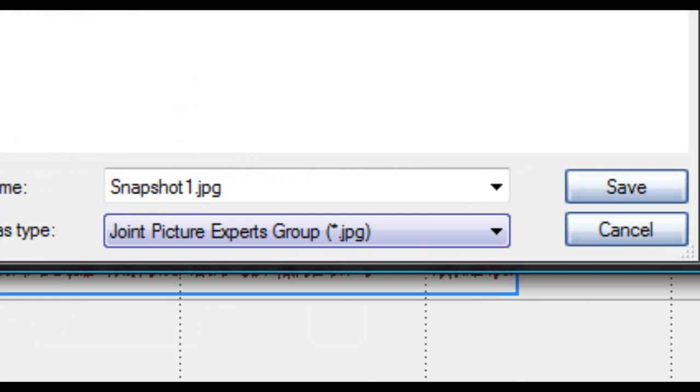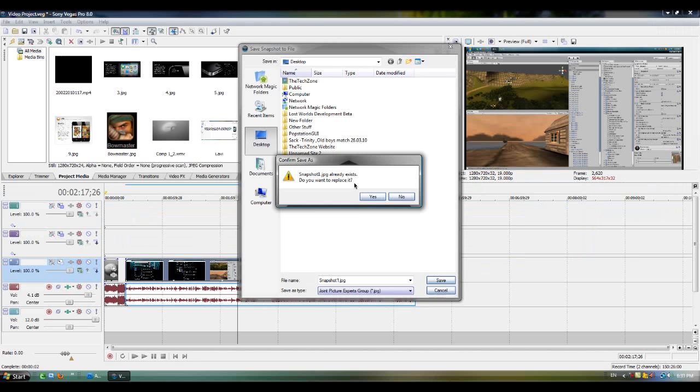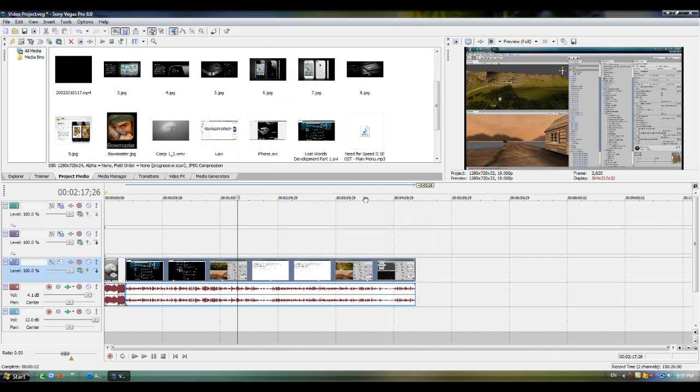Now, don't get confused with the type. This is just actually the full form of JPEG. So, don't get confused with it.